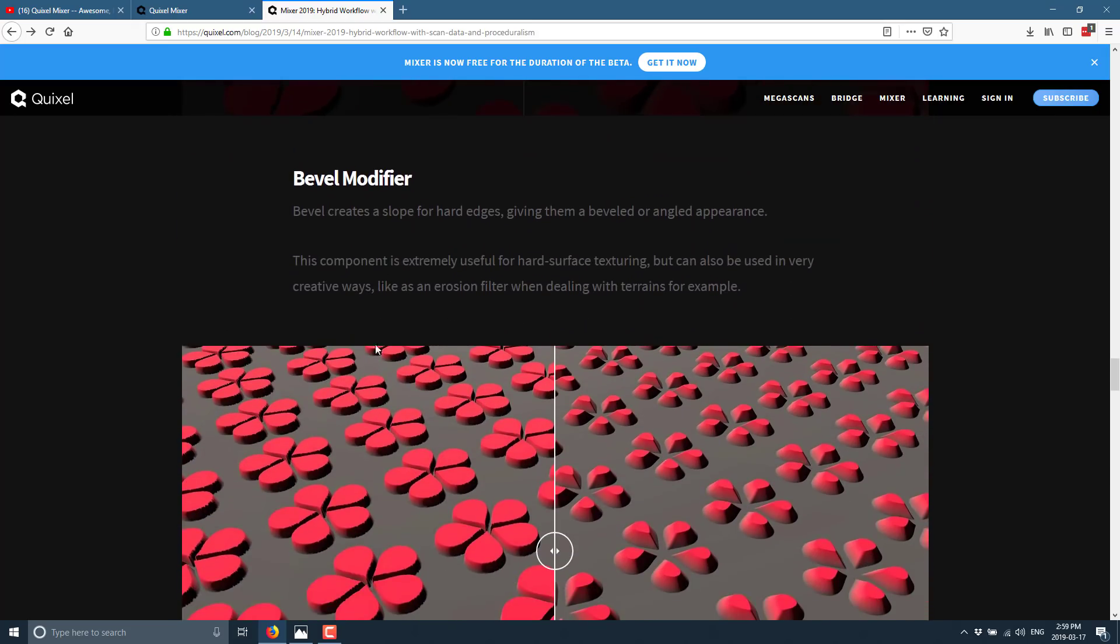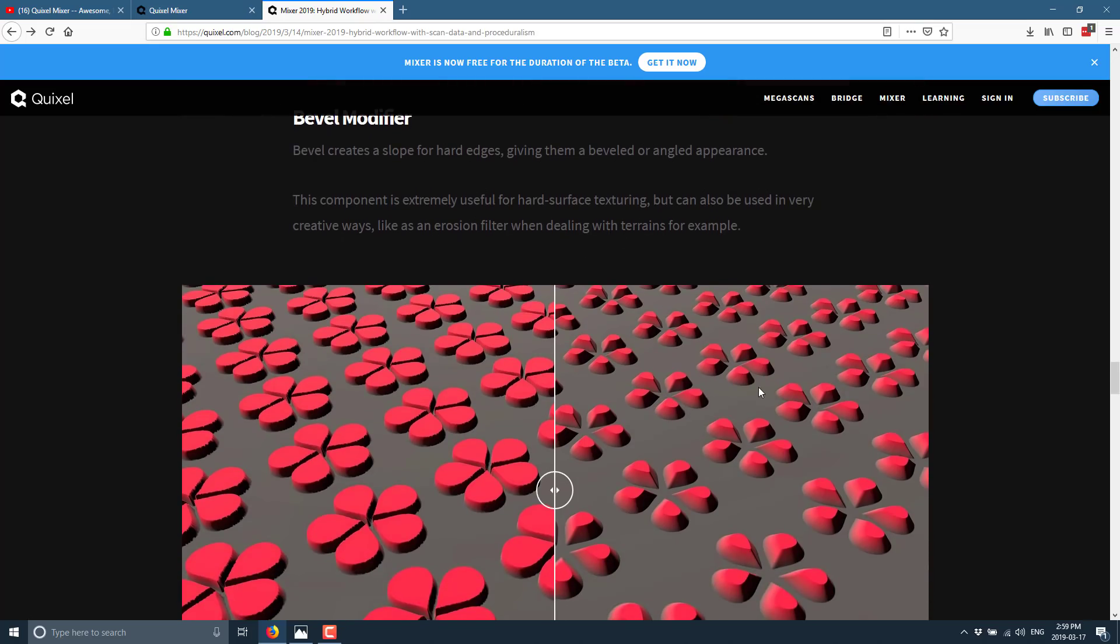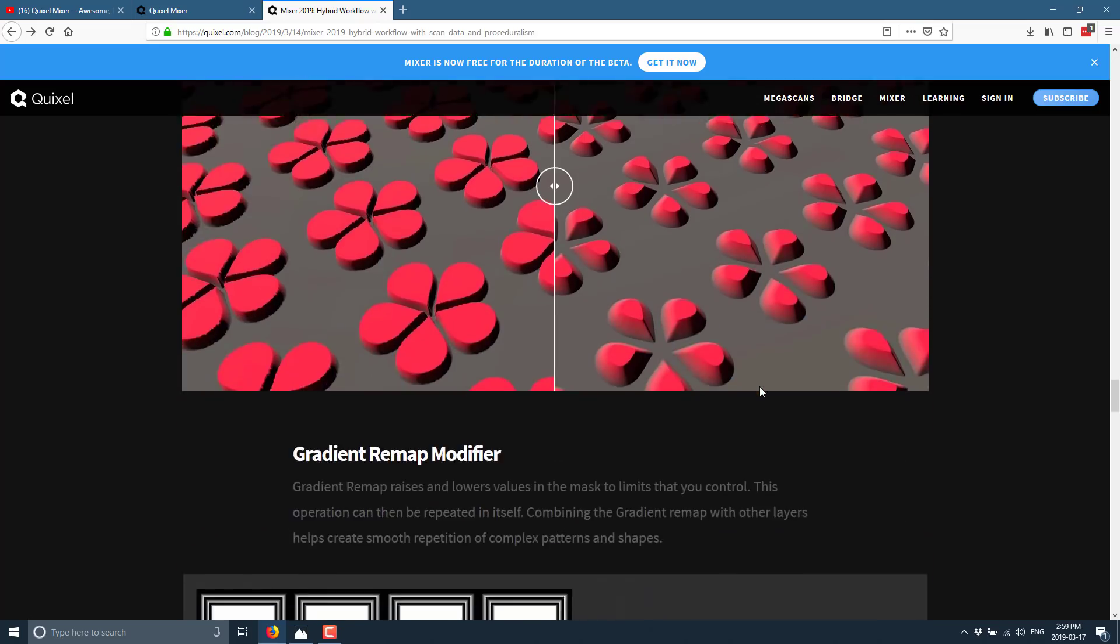We got a bevel modifier. Similar concept. You're basically beveling down the edges. So there's beveled. There is unbeveled. Again, useful for terrain.